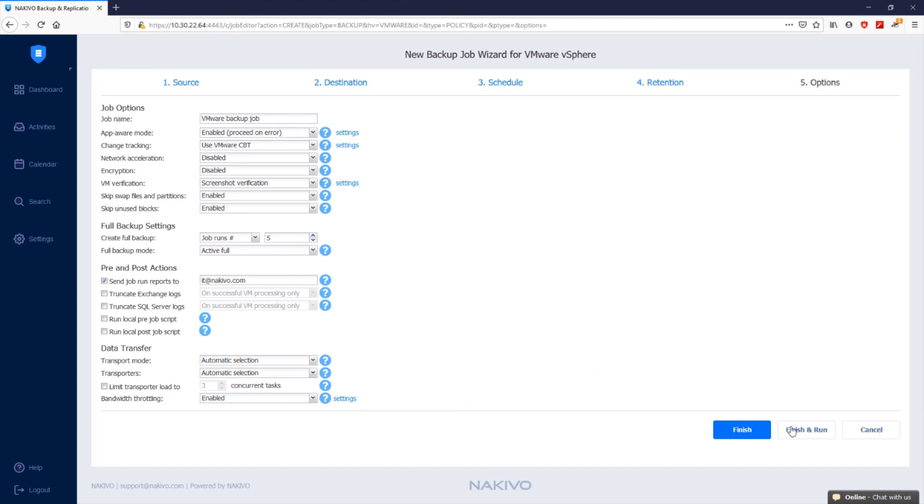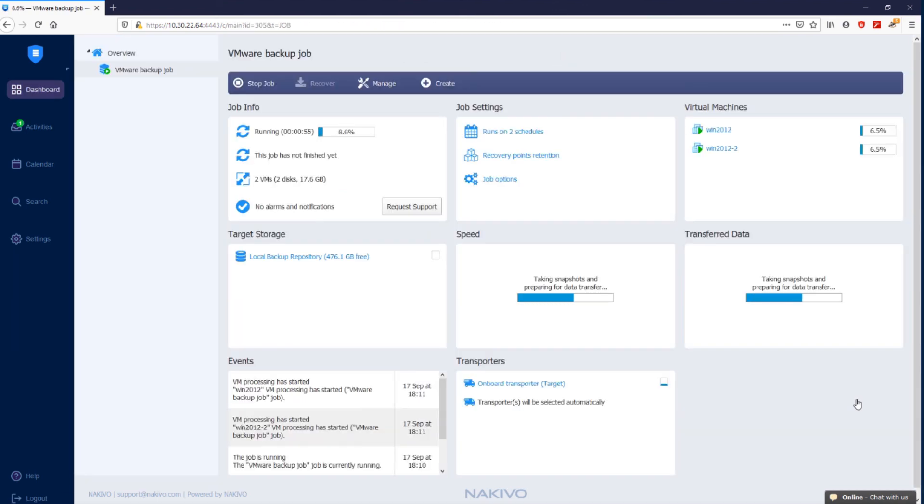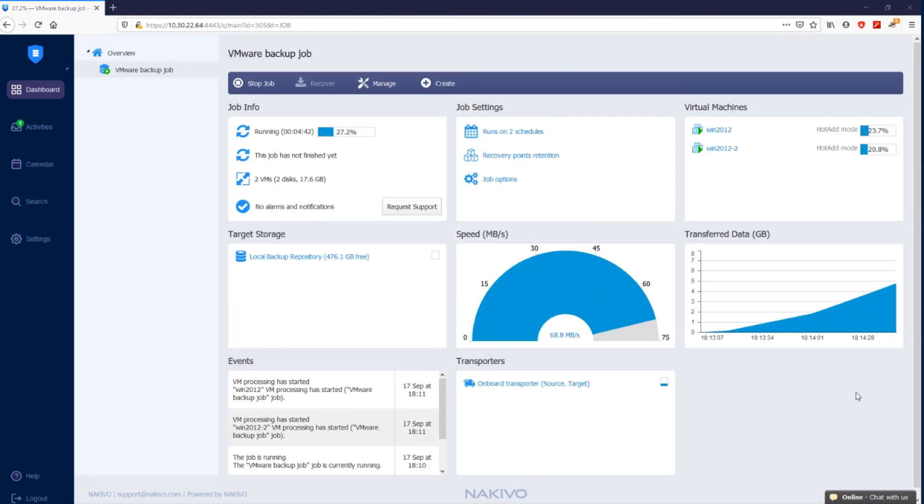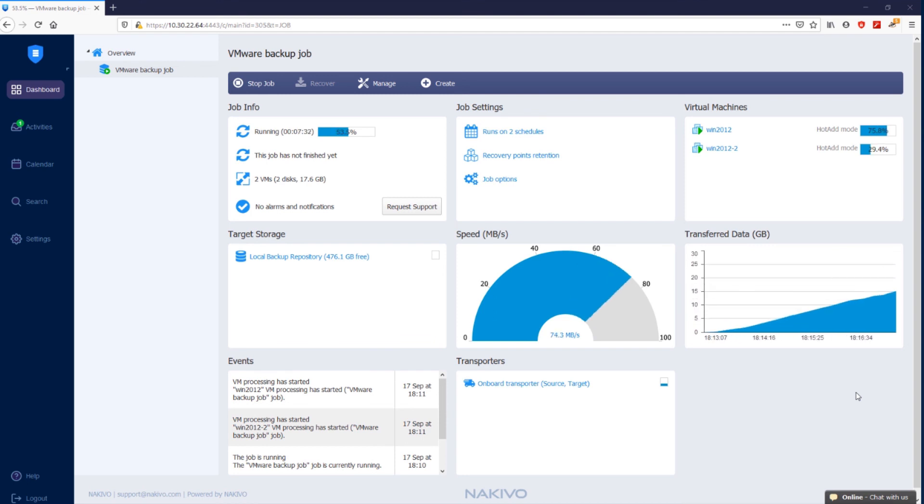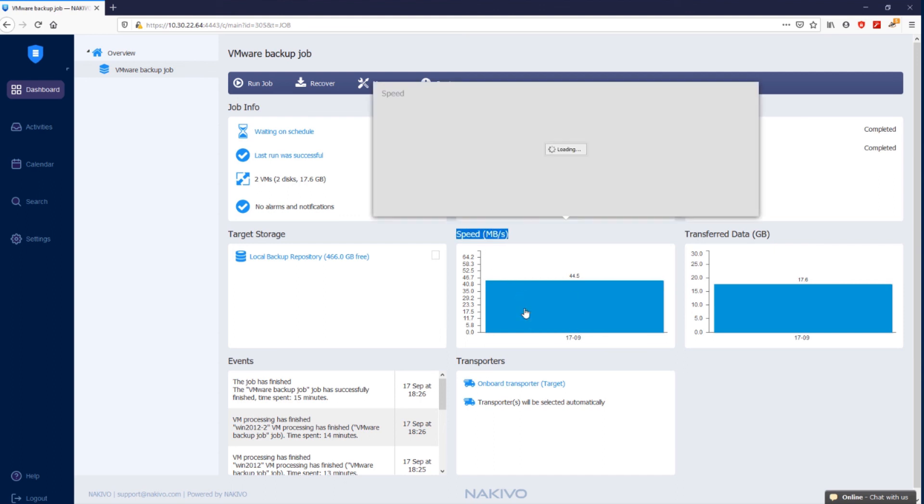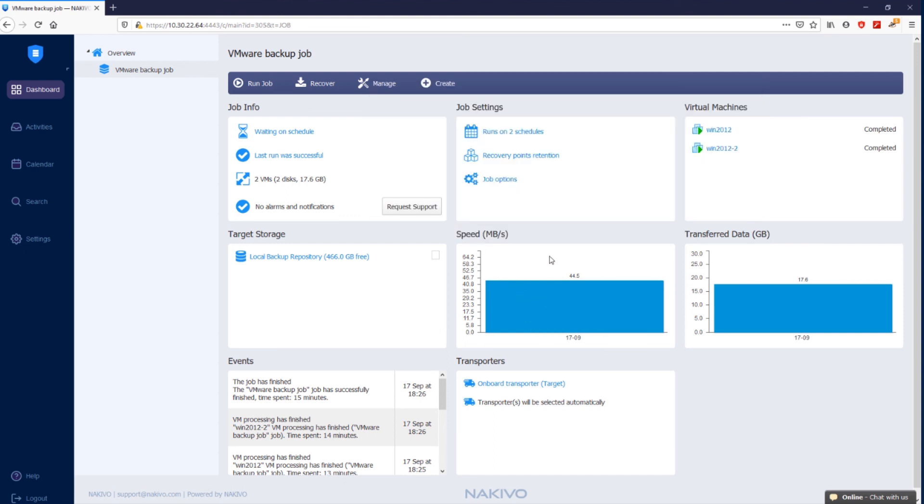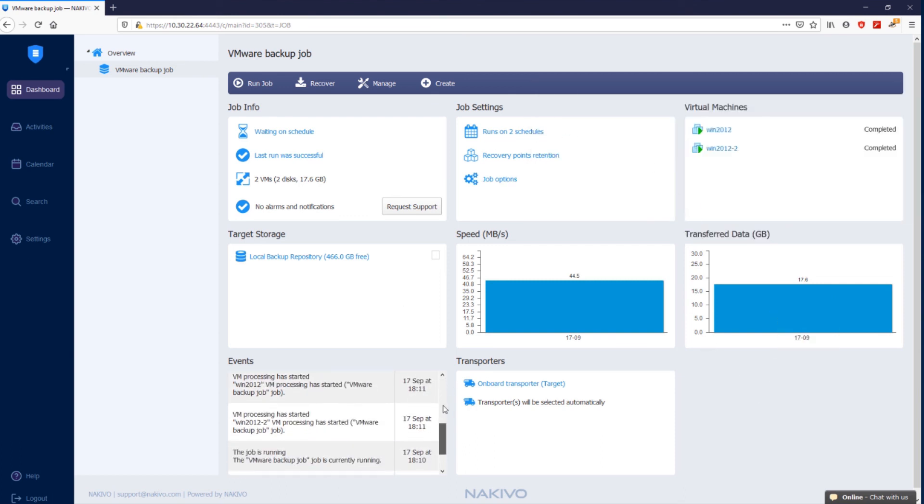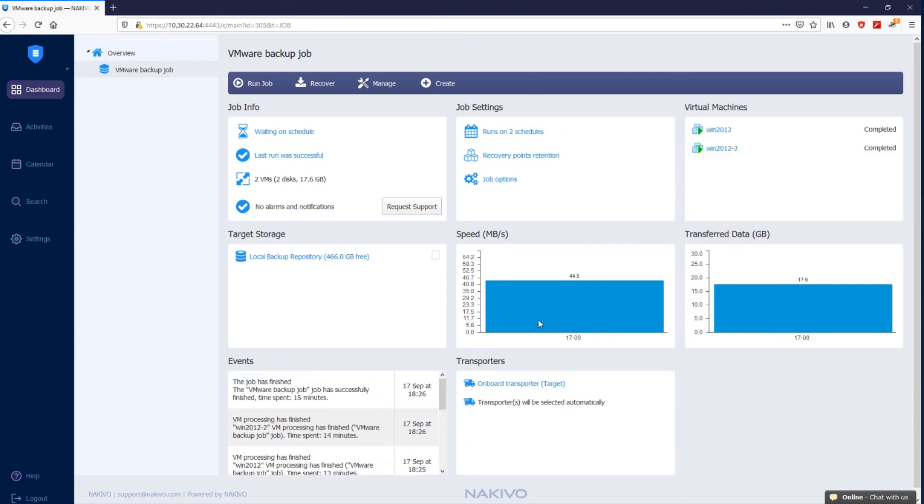The backup job is now completed. As you can see on the dashboard, you can track the speed of data transfer, the amount of transferred data, the events specific to the job, and the used transporters. Under the Virtual Machine screen, you can click on the backed up VM to open the VM details along with a screenshot of the recovered VM.